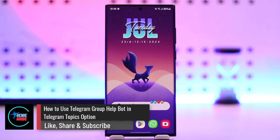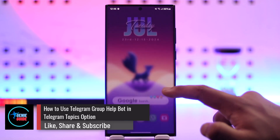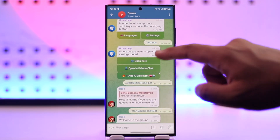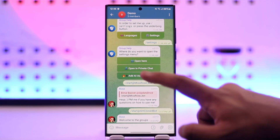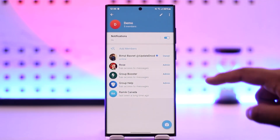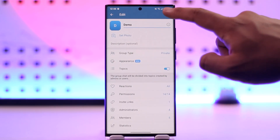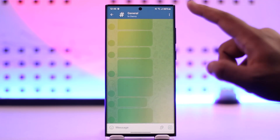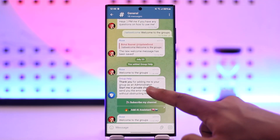How to use Telegram group help bots with the Topics option. First of all, it doesn't matter whether your group has been divided into topics or not, because as long as you have a certain group or a bot added — like a group help bot — you will be able to use them. Let me go ahead and try to turn on topics as well. Even if I have turned on topics right here, I'll still be able to use any sort of group help bot.